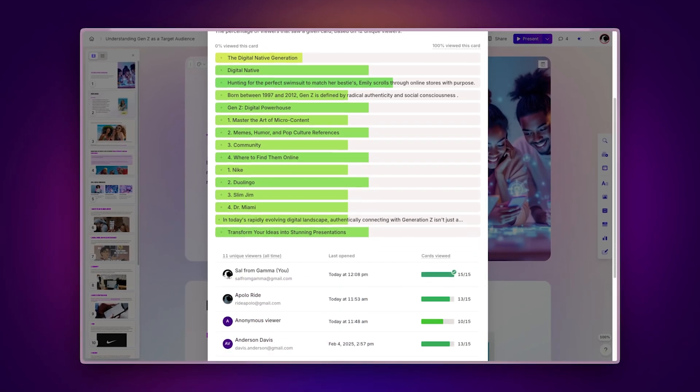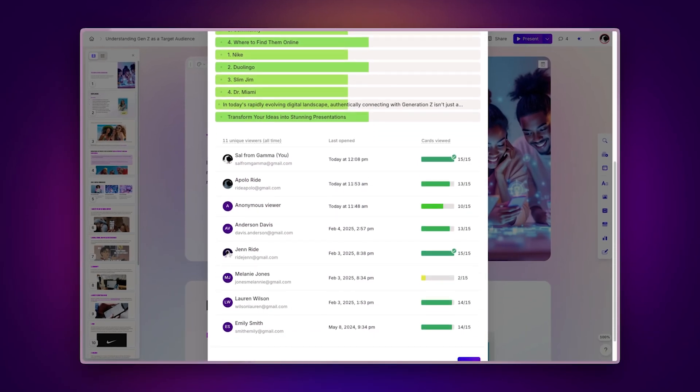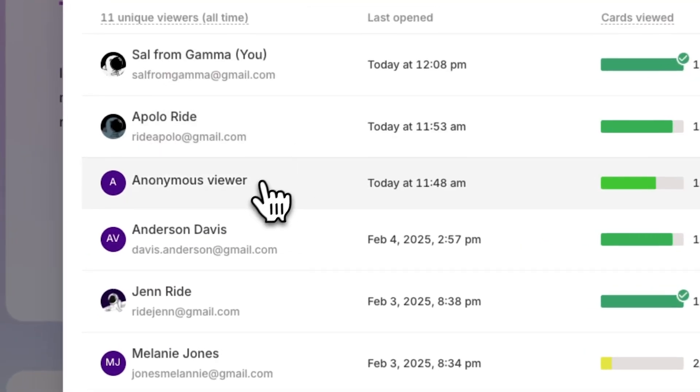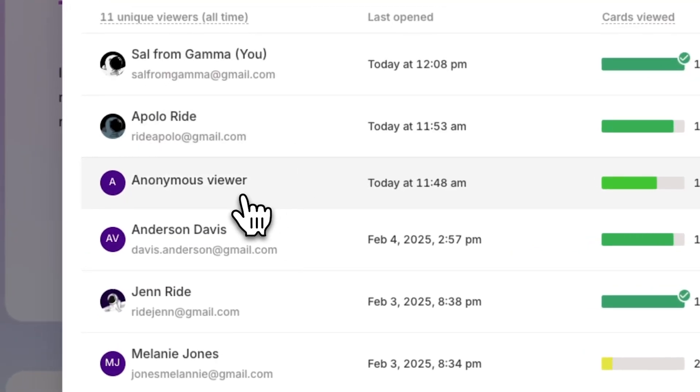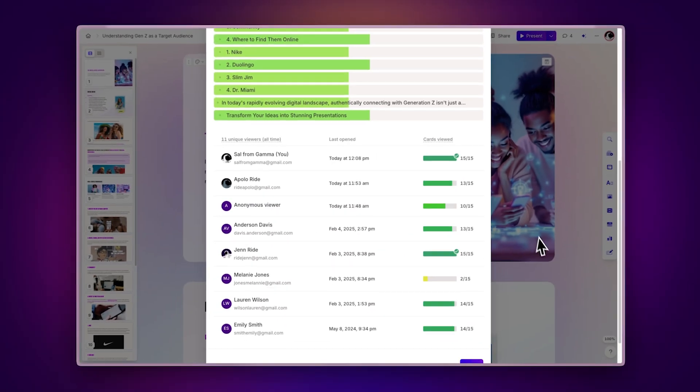Gamma tracks all views, even from people who aren't logged into an account. If someone views your presentation in incognito mode, or without logging in, they'll appear as an anonymous viewer. This helps you track the full scope of engagement.